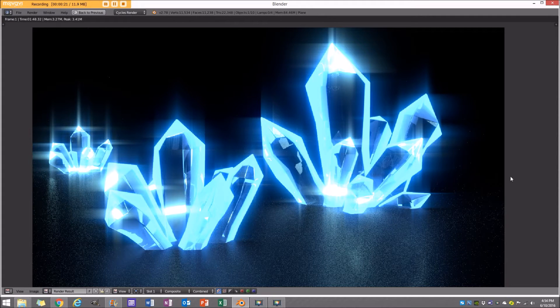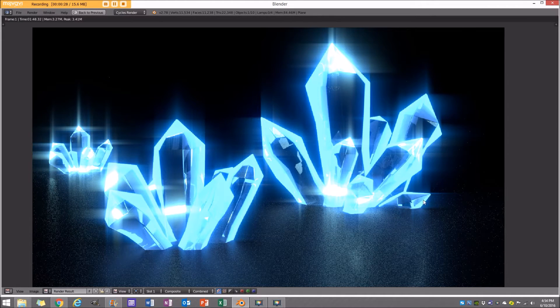Good day guys and welcome to another BlenderBuzz tutorial. Today I'm going to be showing you how to make StarCraft Minerals, and you can use these for whatever projects you want. I've been working on this and I think you guys will really like it, so let's get right into the tutorial.